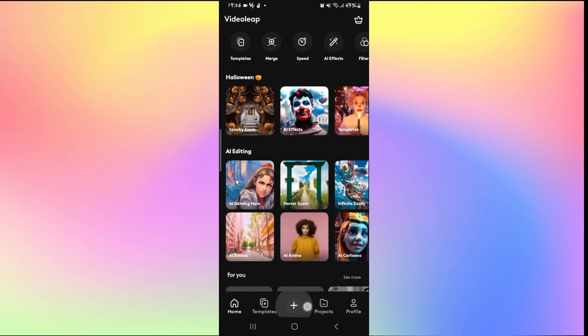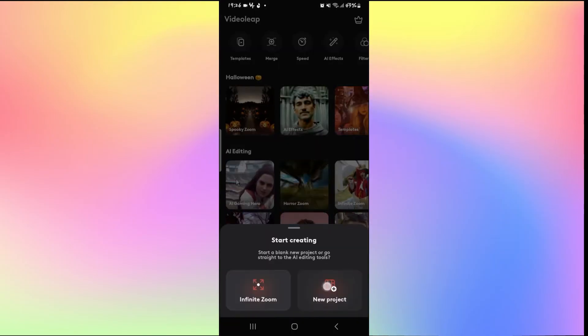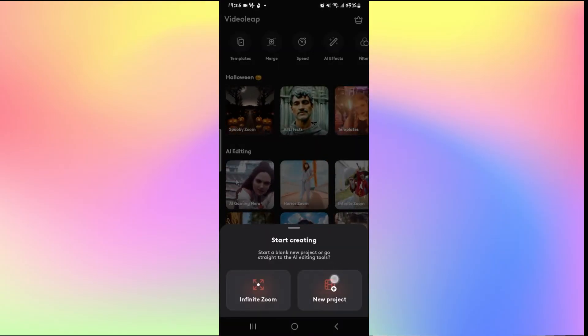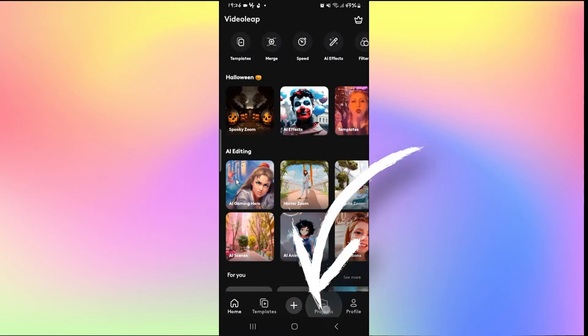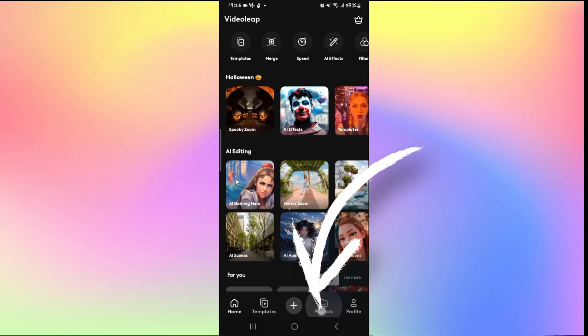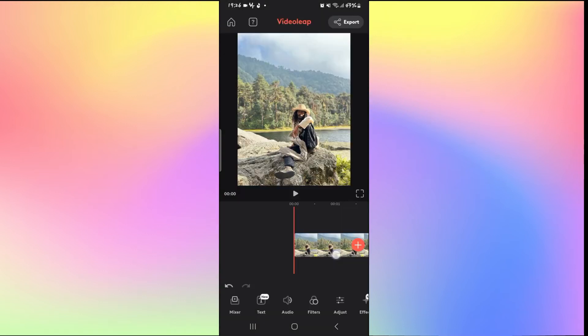From here you can simply tap on the plus icon to start working on a new project, or you can tap on projects to work on any of your recent projects.